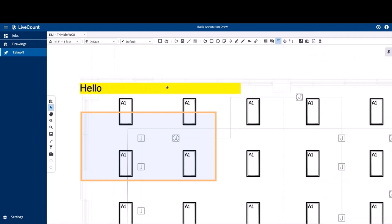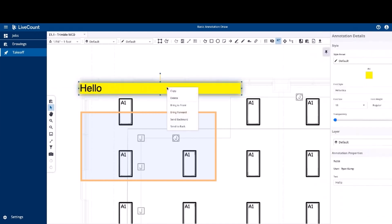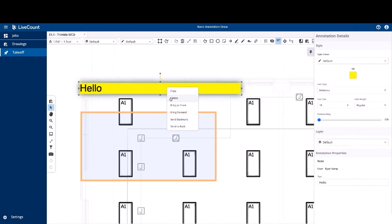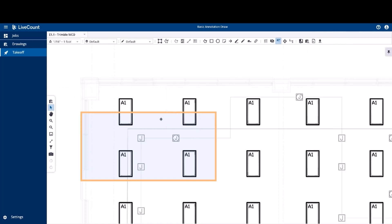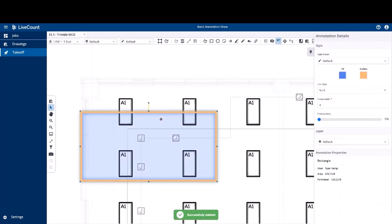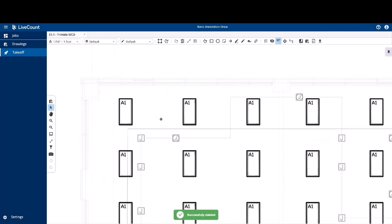To delete the note, right click and delete, or select it and then hit the delete key on your keyboard.